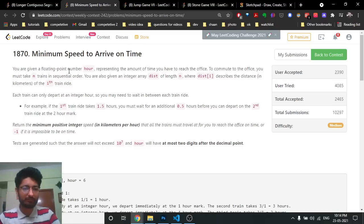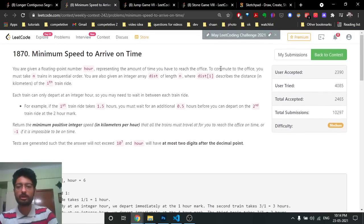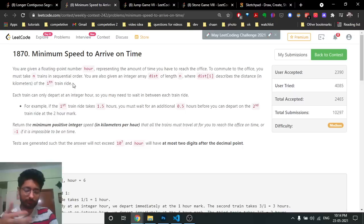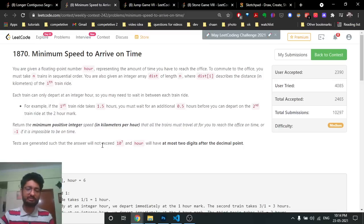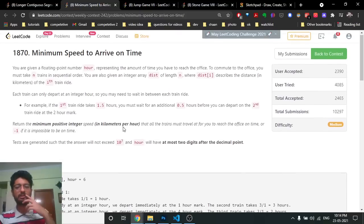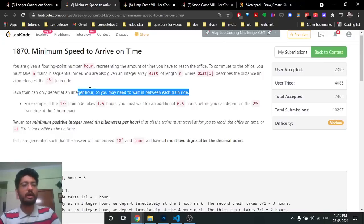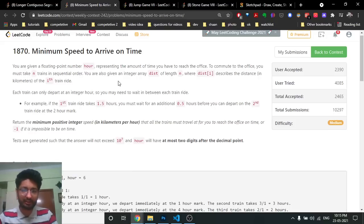The problem says you are given a floating point number 'hour', representing the amount of time you need to reach the office. To commute to the office, you must take n trains in sequential order. You are also given an integer array of distances of length n, where distance[i] is the distance in kilometers for the ith train. Importantly, each train can only depart at an integer hour, so you need to wait between trains.